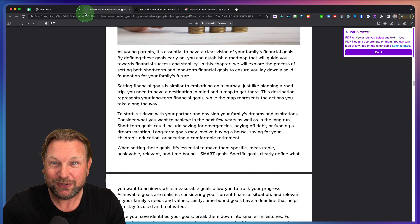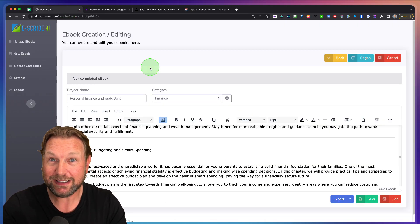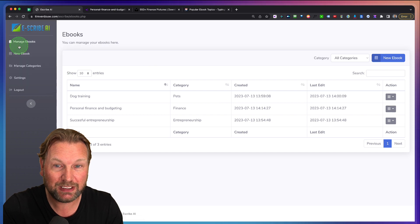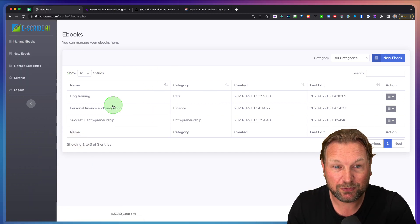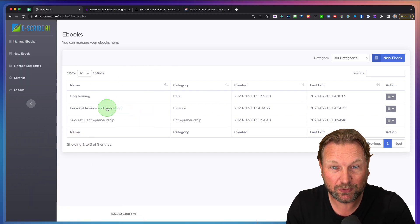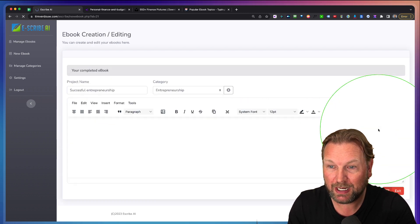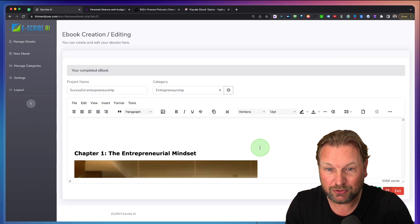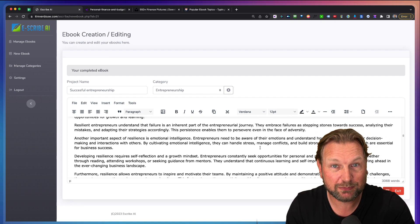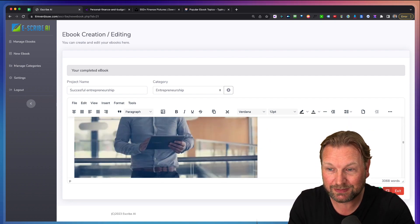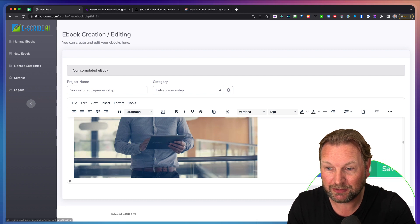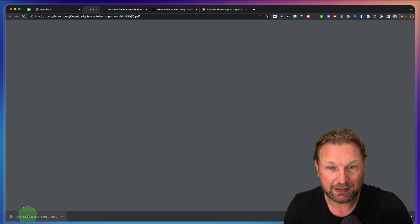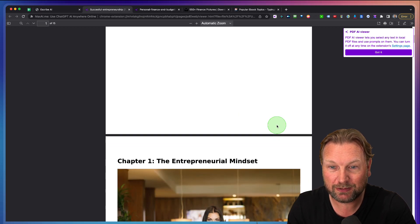So do you see how easy it is to create eBooks with this platform? And when you go to manage eBooks in here, you can see the eBooks that you have created. And if you like to change them, for example, here I have successful entrepreneurship. I can go to edit. I can go to this eBook and look at this. This is another eBook that has been created in just a few minutes. And if I like to export that, I can do that as well. I'm going to click on PDF and let's open this one so you can see this as well.